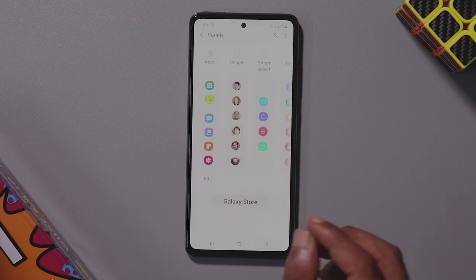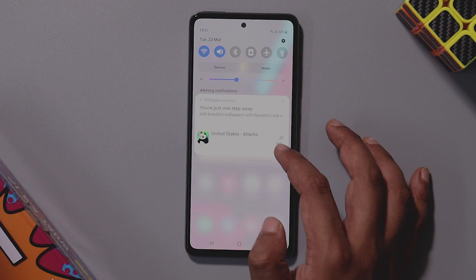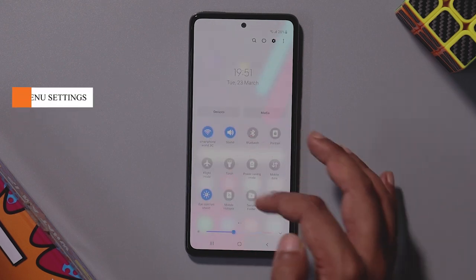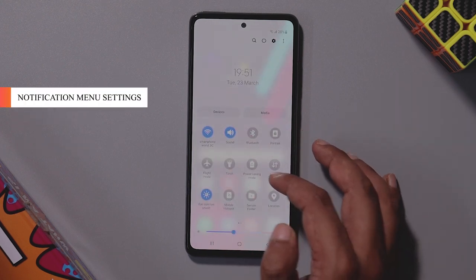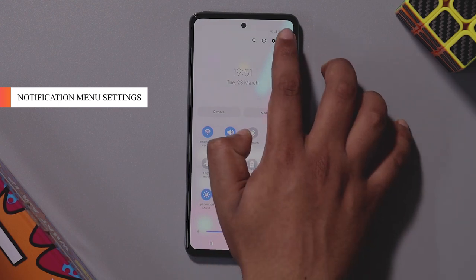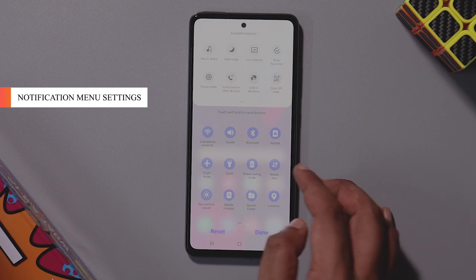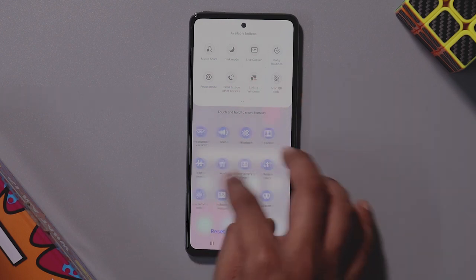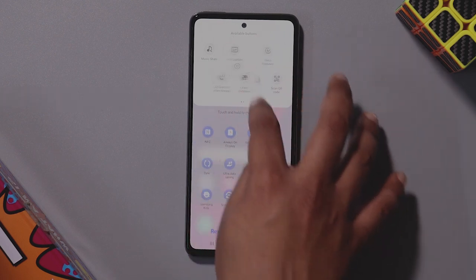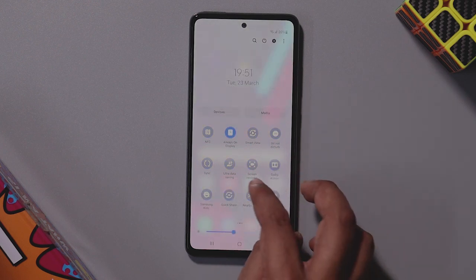You can customize the notifications in One UI 3.1. If you want to add a shortcut, you can click on the edit button. If you want to add dark mode as a shortcut, you can click on the add button.